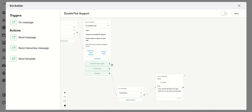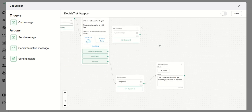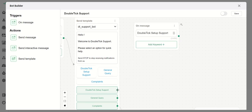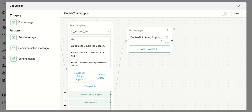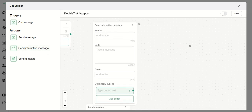Let's see another example — how to connect another button with another block. In this example we will see how the button called 'DoubleTick Setup Support' works. I need to put in a trigger block first, then connect that button to the trigger. Once the customer hits this button, we want them to receive certain messages, so this time we will use the Send Interactive Message button.